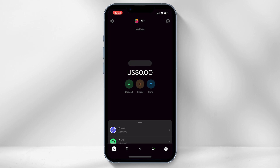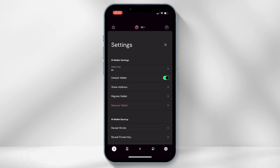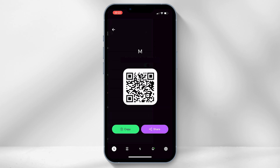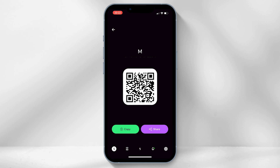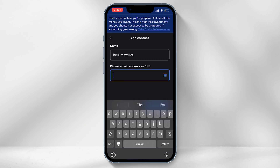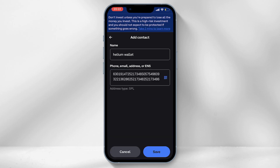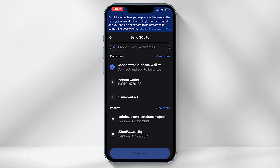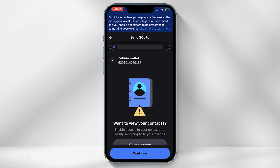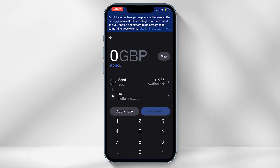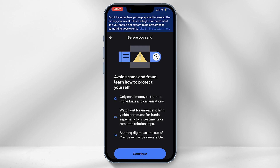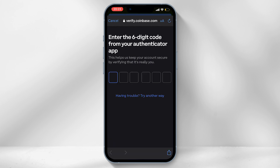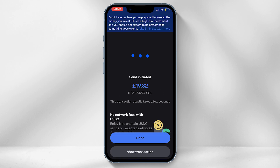Your Helium Wallet address can be found in the Helium Wallet app. Head into the app and select the settings icon in the top left-hand corner, scroll down and select 'Share Address.' This is your personal unique wallet address, used to send and receive cryptocurrencies. Select 'Copy,' head back into the Coinbase app, and paste the address into the address field, then select 'Save.' You can now select the payment contact you created, select 'Continue,' input the amount of Solana you want to send, select 'Continue,' then 'Send Now.' Verify the transaction through two-factor authentication and you have now successfully sent Solana to your Helium Wallet.